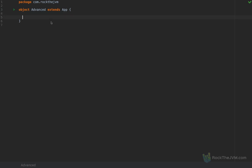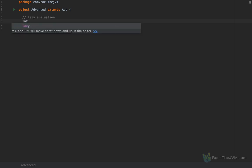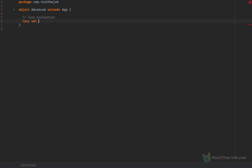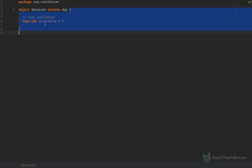The very first thing I want to show you in this suite of advanced Scala features is lazy evaluation. Lazy evaluation means that an expression is not evaluated until it's first used. If I define a lazy val — let's call this 'a lazy value' — and I give it a value of 2, the number 2 is not associated to that lazy value until it's used for the first time. This can be illustrated with a side effect.